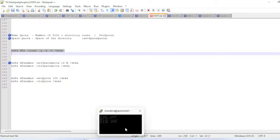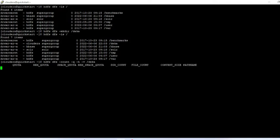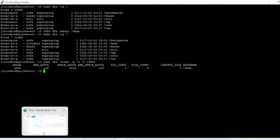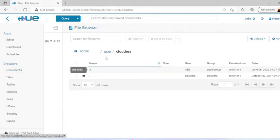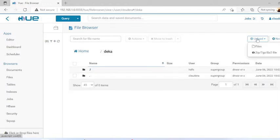To check name and space quota, we use the command 'hdfs dfs -count'. You can see there is nothing on this file — the quota is none and space quota is none. Nothing is there in the directory yet, so let me browse and upload some files.